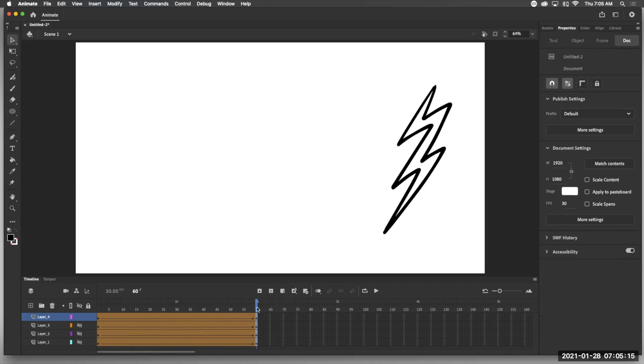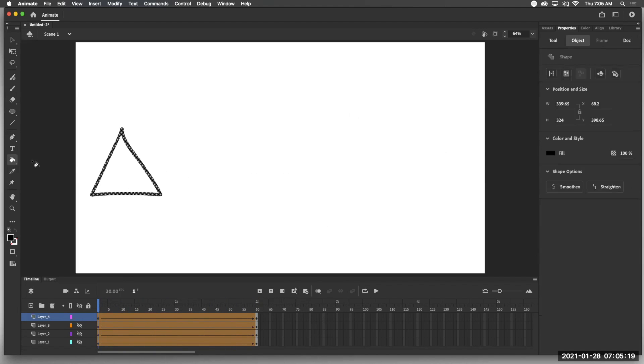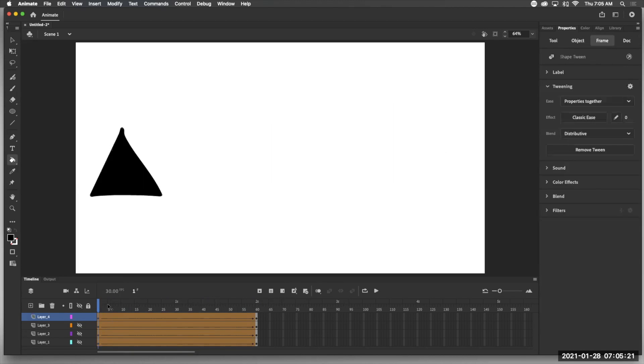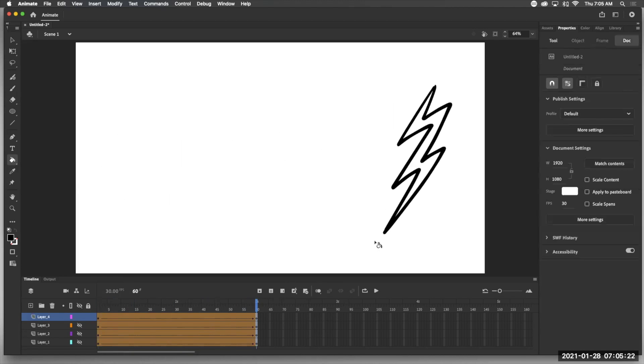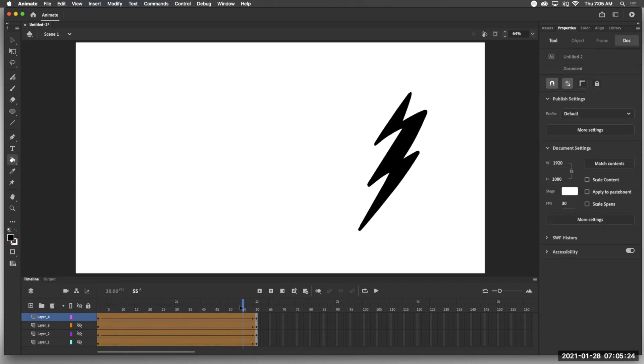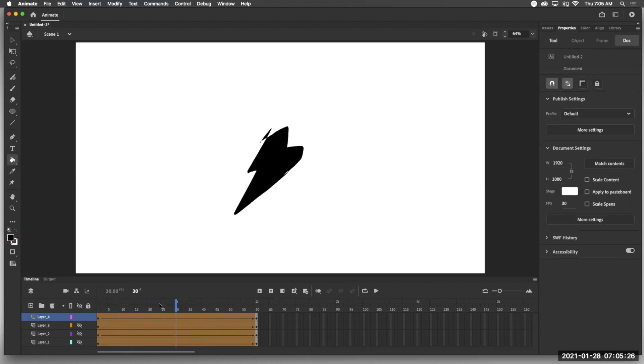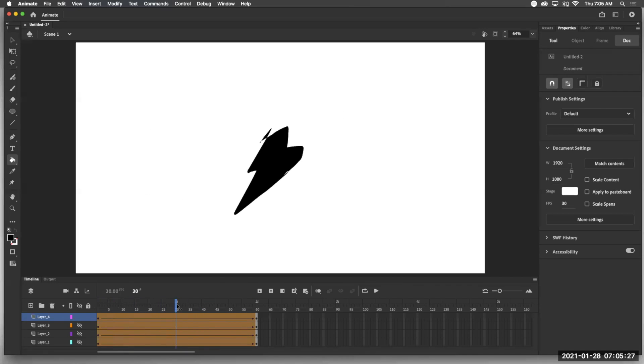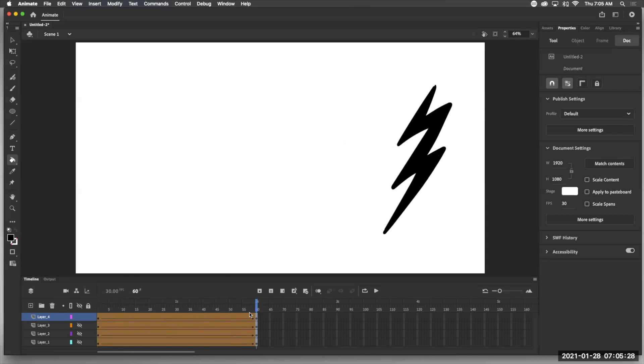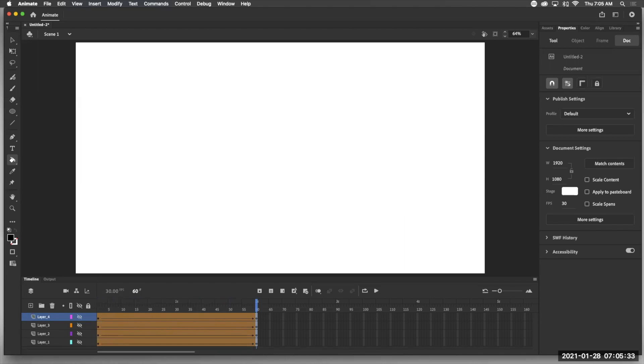Now one thing that we could do to kind of alleviate that or to lessen the impact of that is we could just fill in the shape with the same color here and here. And now, well, we still get a couple of weird turns, but it's not as bad or as jarring looking. We know that it's transforming. So that's another way to do your shape tween.